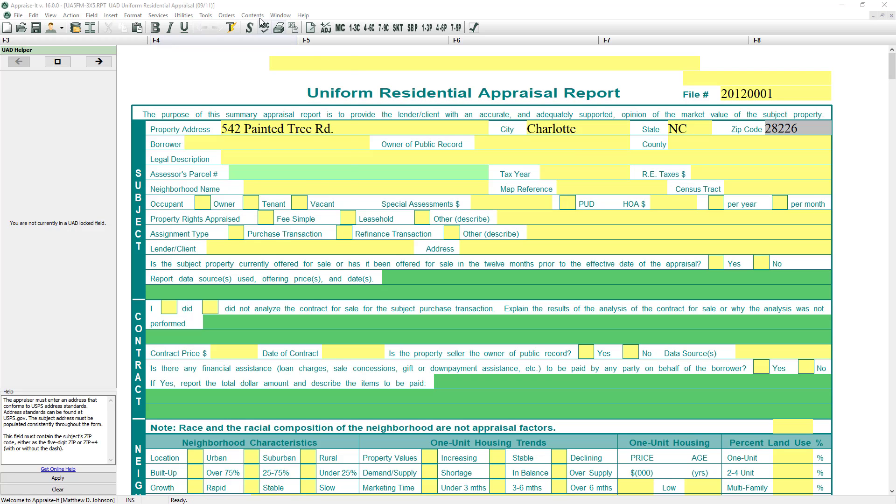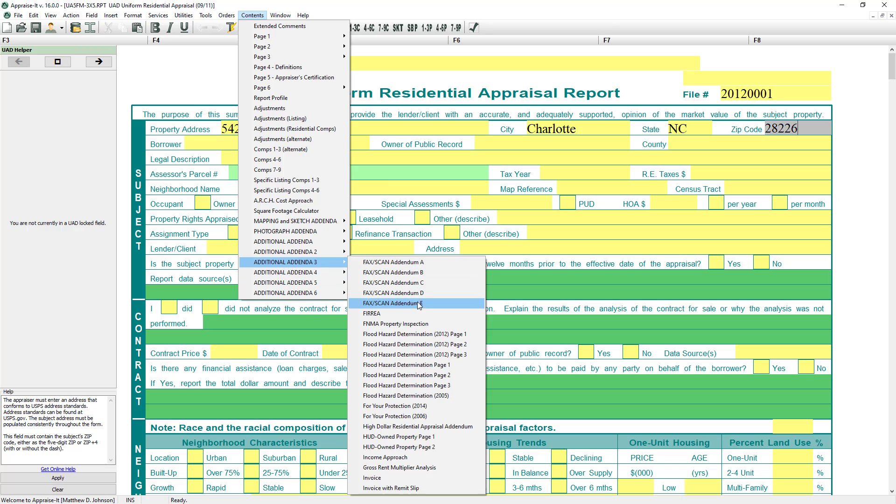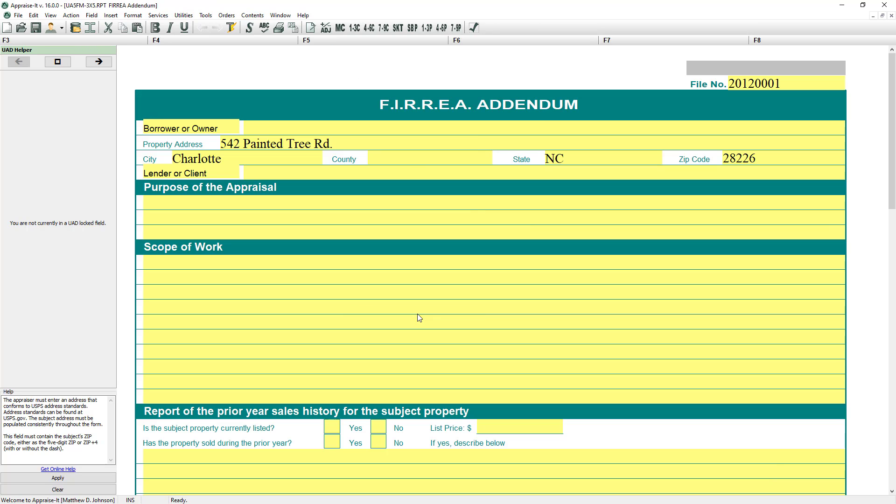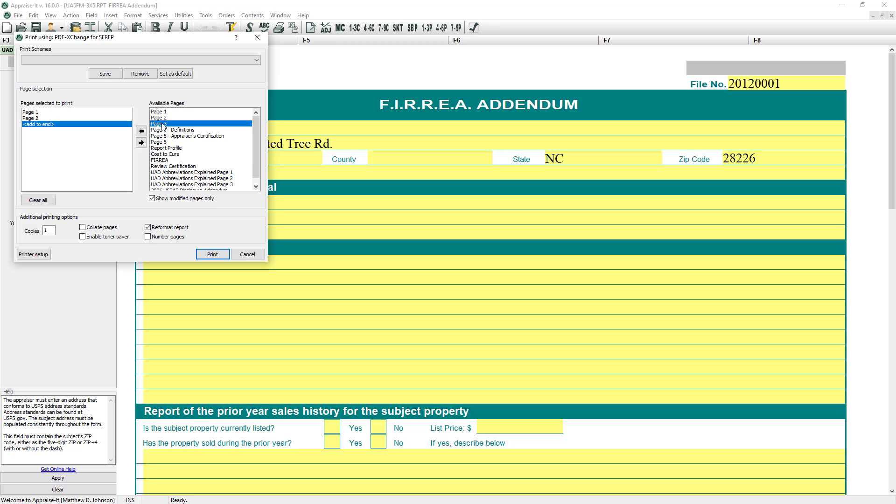In Appraise It Classic, you use the Contents menu to select a page to fill out from a large menu set. Then, when you're ready to print your report or save it as MismoXML, you build it by selecting the pages to include and setting their order.